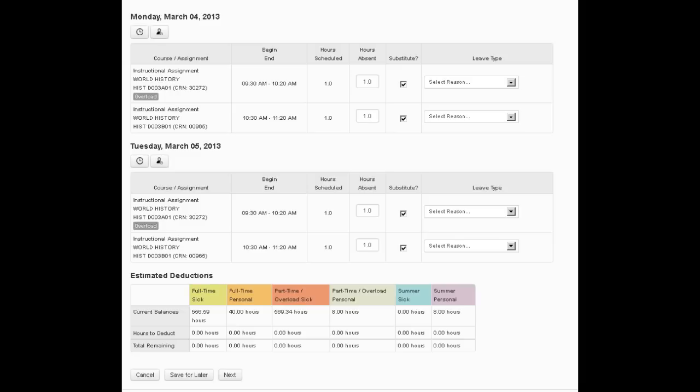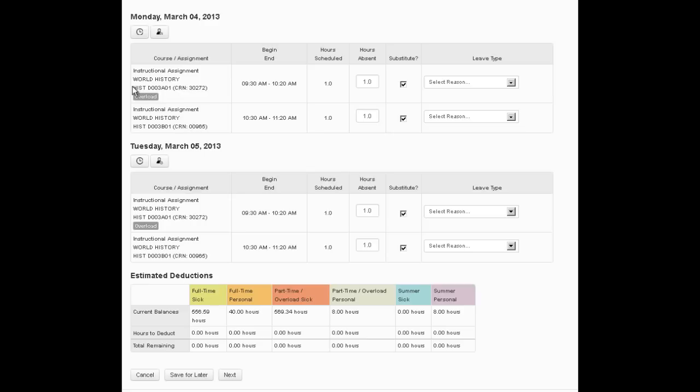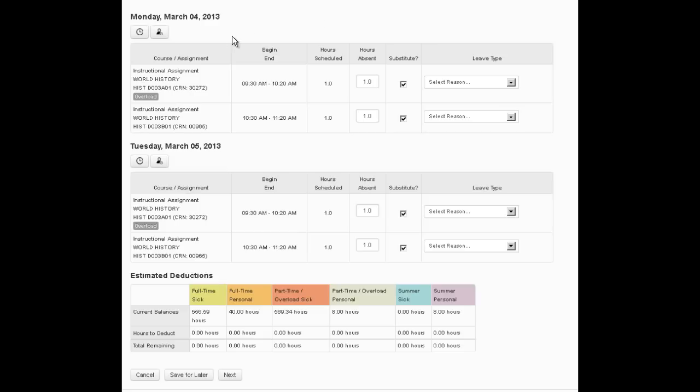If you scroll down below the header information you'll see the two days that are listed on this report. And for each day all of the face-to-face classes are listed. Online classes are not included. So in the first case he is teaching one overload class and one regular load class for both days. You'll notice that for each class it gives you the title, the CRN, when it starts, when it ends, the hours that are scheduled. And by default we copy those hours into the absent box and we also by default check the substitute box. Now if you don't have a substitute for an entire day rather than going and unchecking each box, another option is to click the no substitute button, which I'll do here, and that removes it.